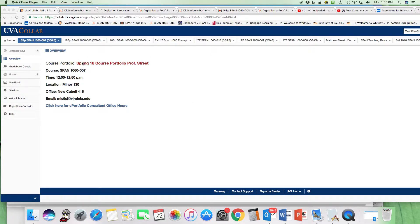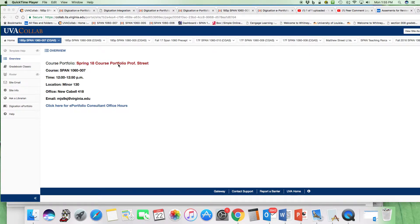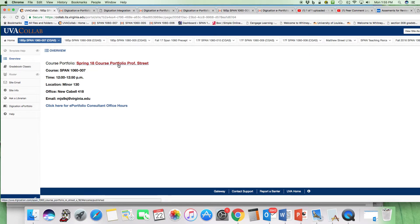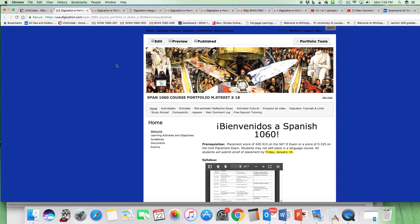For one, it's on the CoLab overview. You click here, Spring 18 Course Portfolio, and this will take you to the course portfolio.